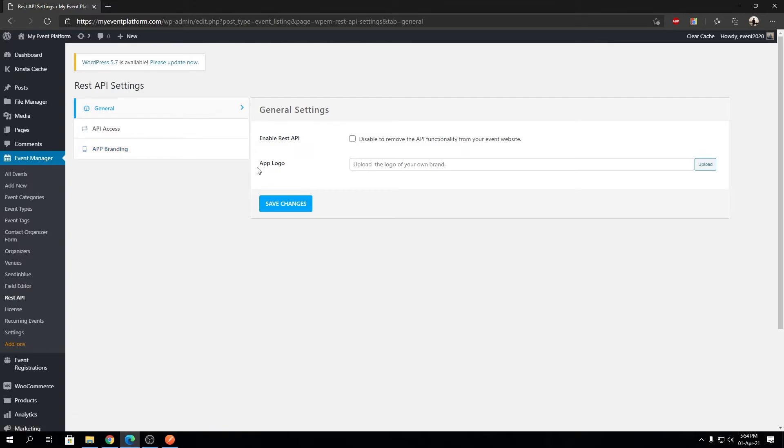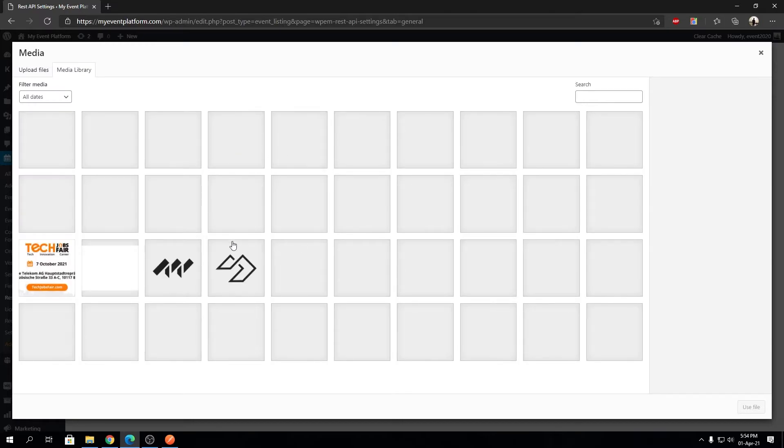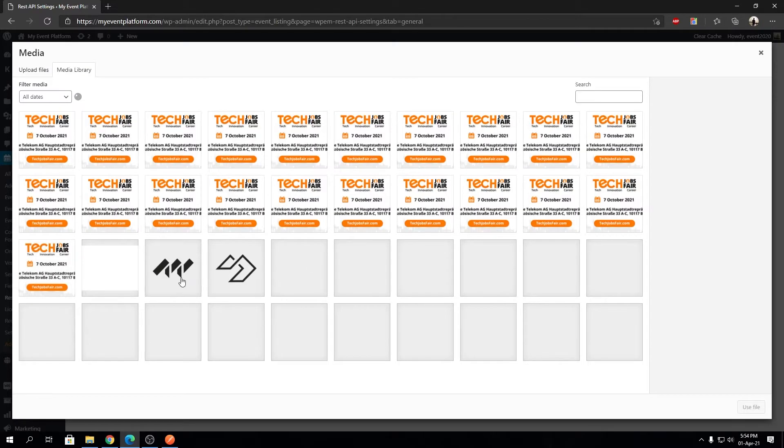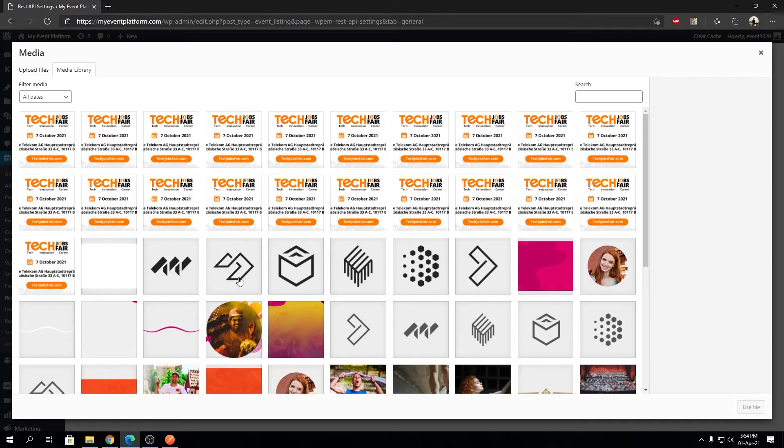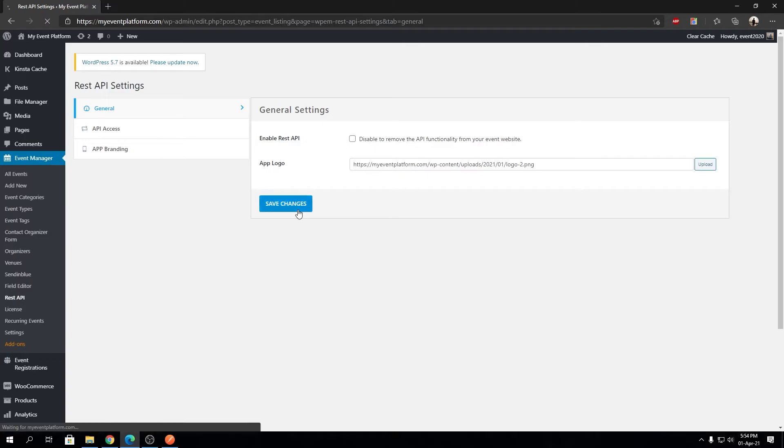Depending on what logo you set here, by default it will show our WP Event Manager default logo. But you can select a logo from here and upload it. Let's say if I select this generic logo and save changes, that will show up on the app when we try to log in.